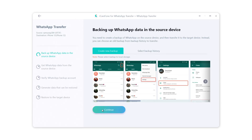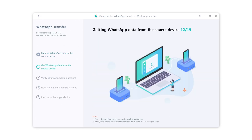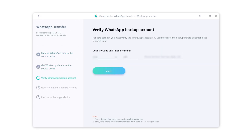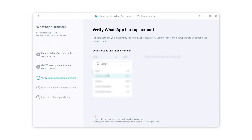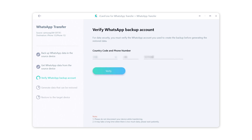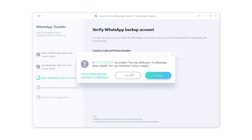Now click Continue. You need to verify your WhatsApp account by entering your phone number and the verification code. Then click Verify.